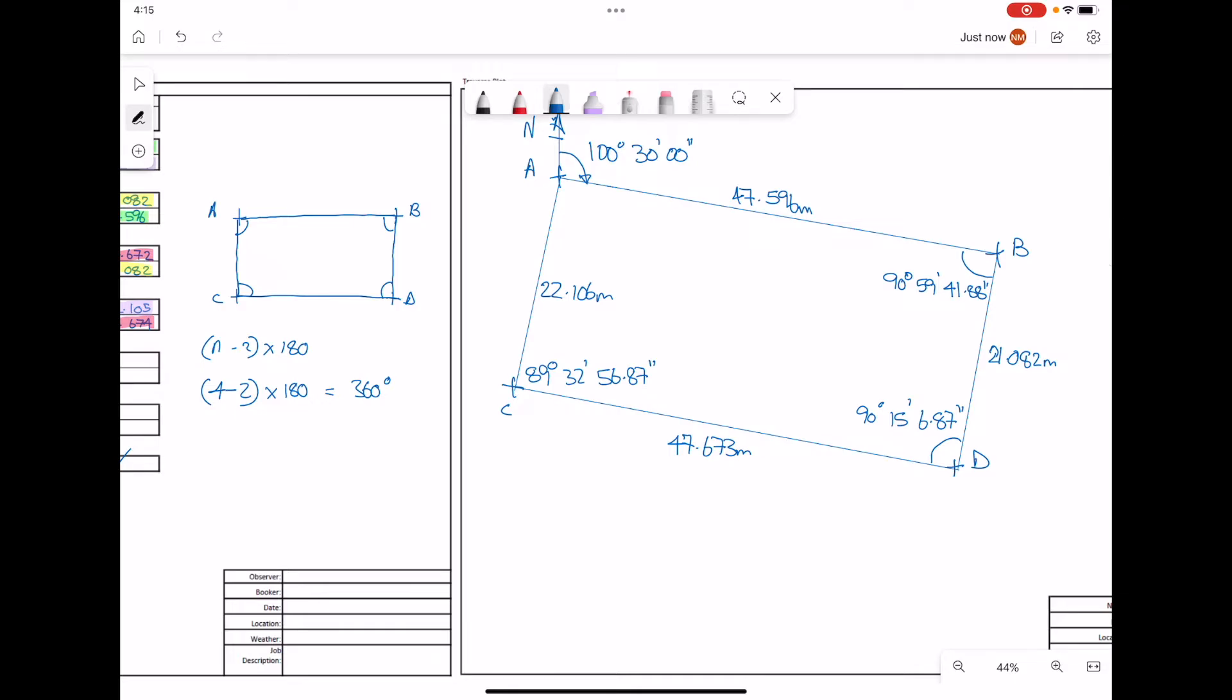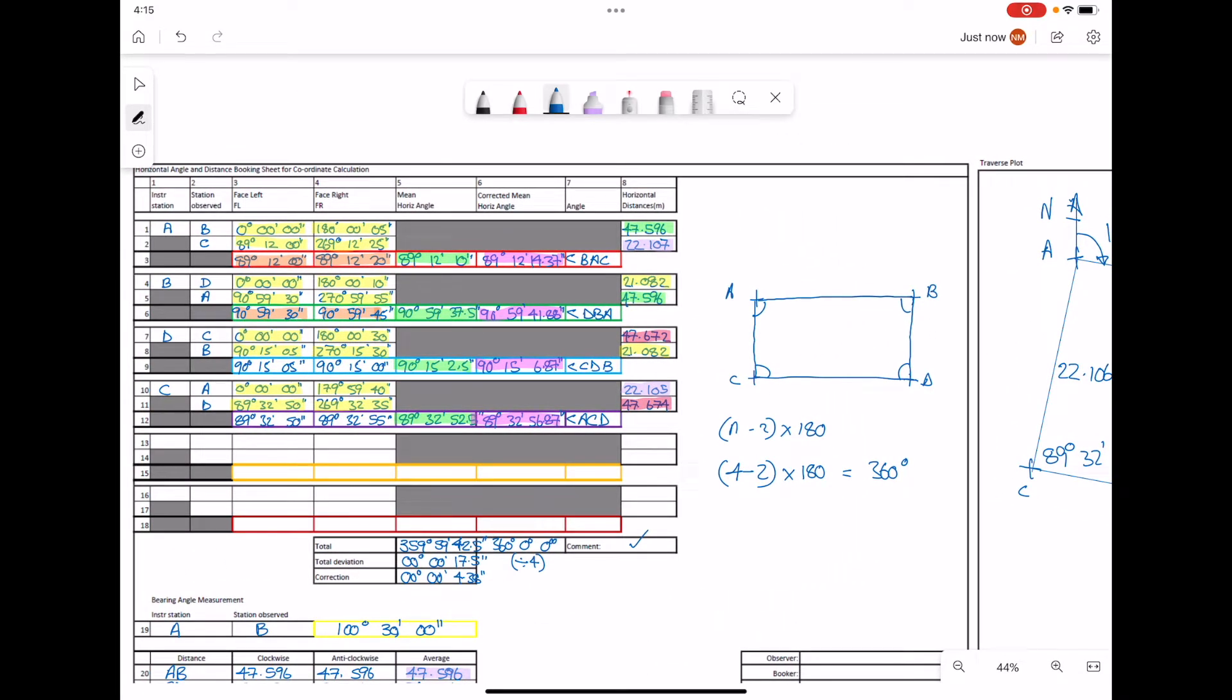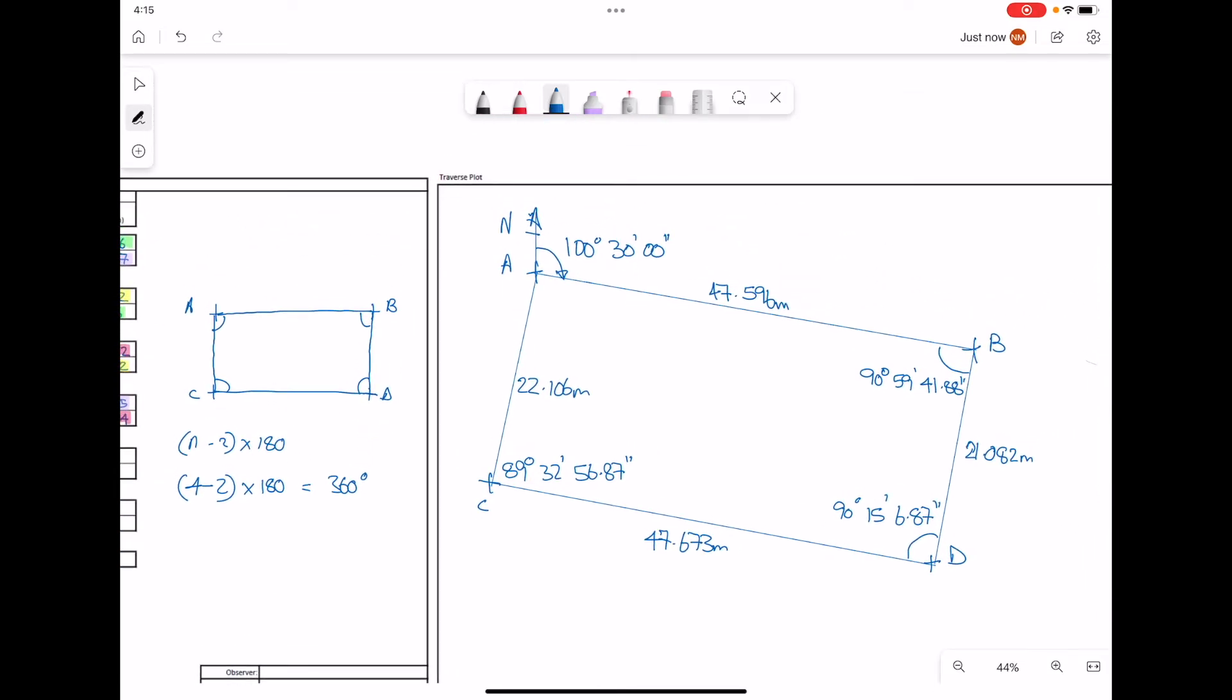Finally, at point A, we'll go back. The angle measured at our Central Instrument Station A is 89 degrees, 12 minutes, 14.37 seconds. We can mark that angle then.